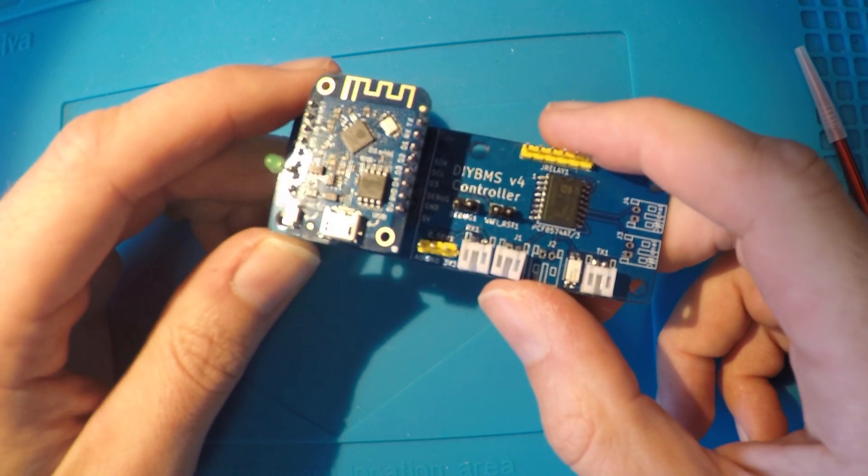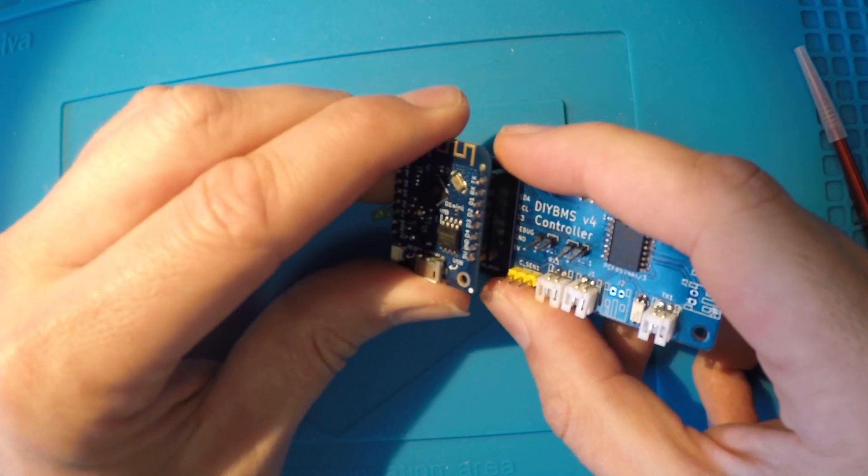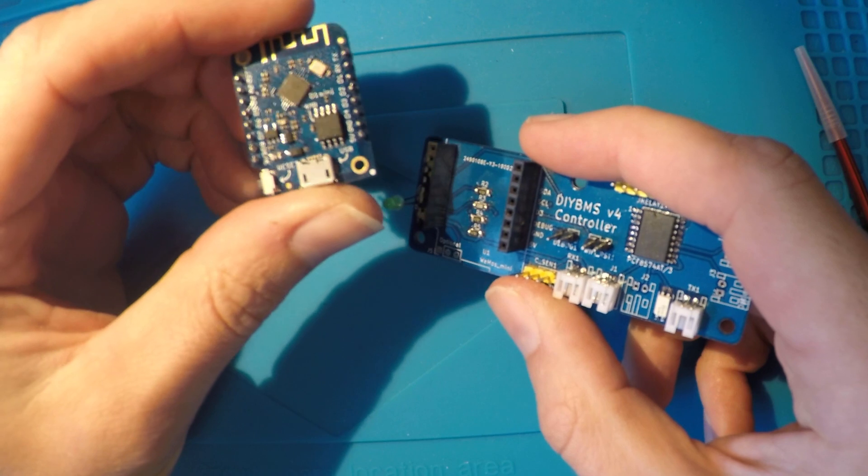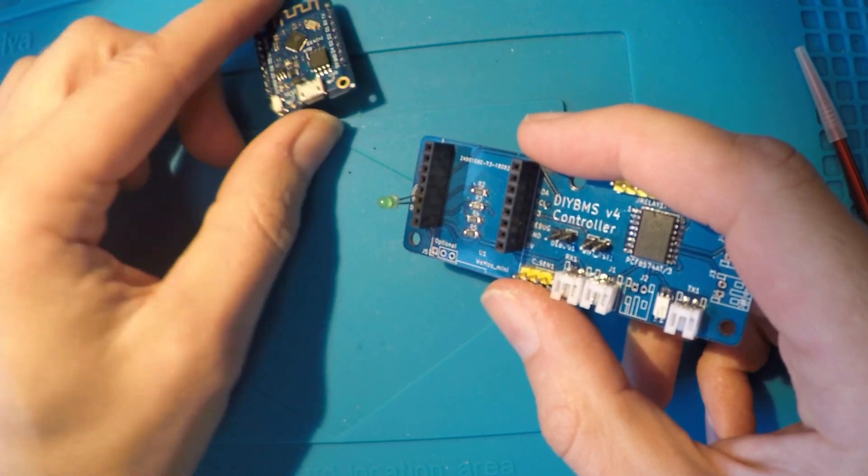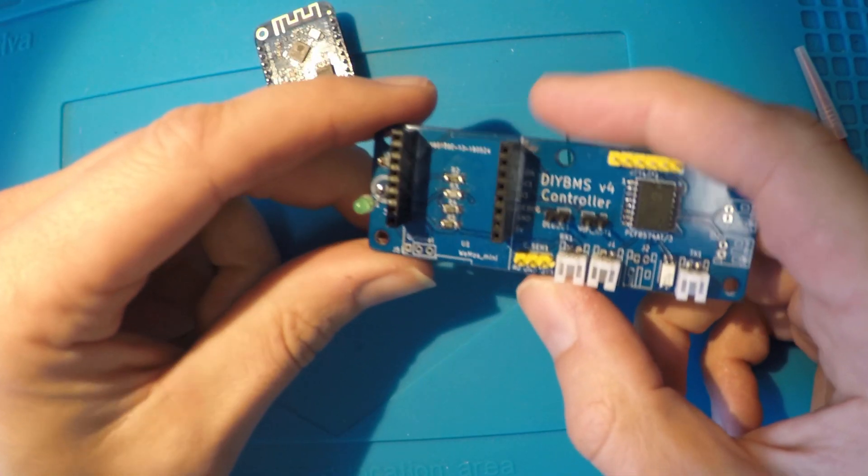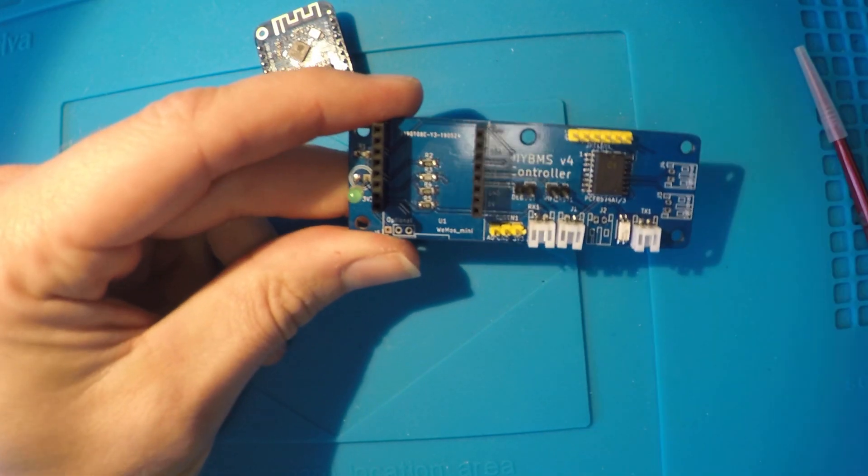If you remove the ESP8266 from the controller board, underneath you will find a few resistors. The one at the top marked R2 is the one we want to change.